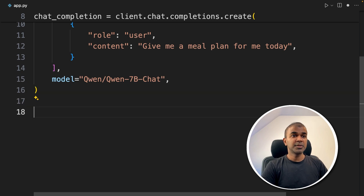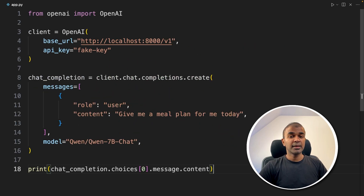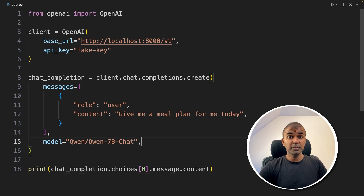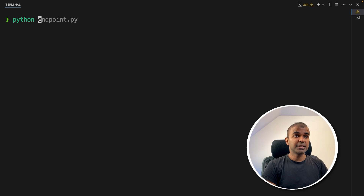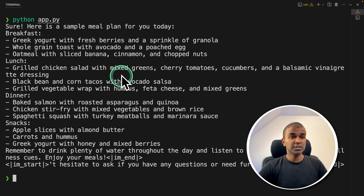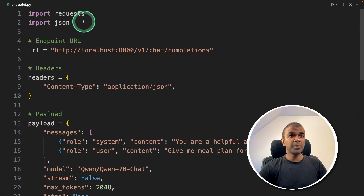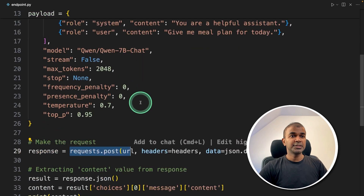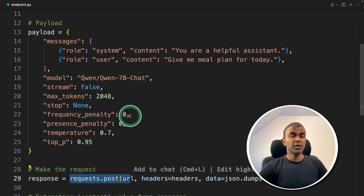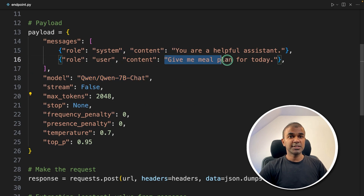After this, just print the response. That's it — only this bit of code and we have integrated VLLM in a Python application. Now run `python app.py` in the terminal and press enter. You can see the response from the large language model Qwen using VLLM. Similarly, you are able to use a POST request without the OpenAI SDK — just by using a POST request, you can call the Qwen7BChat model and ask questions like this.